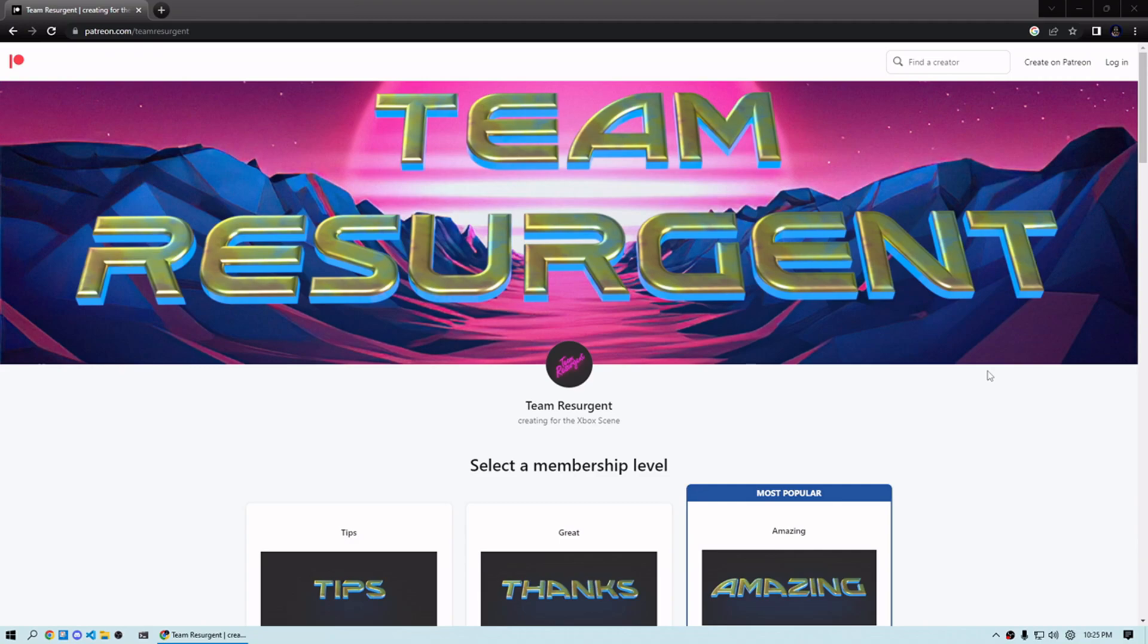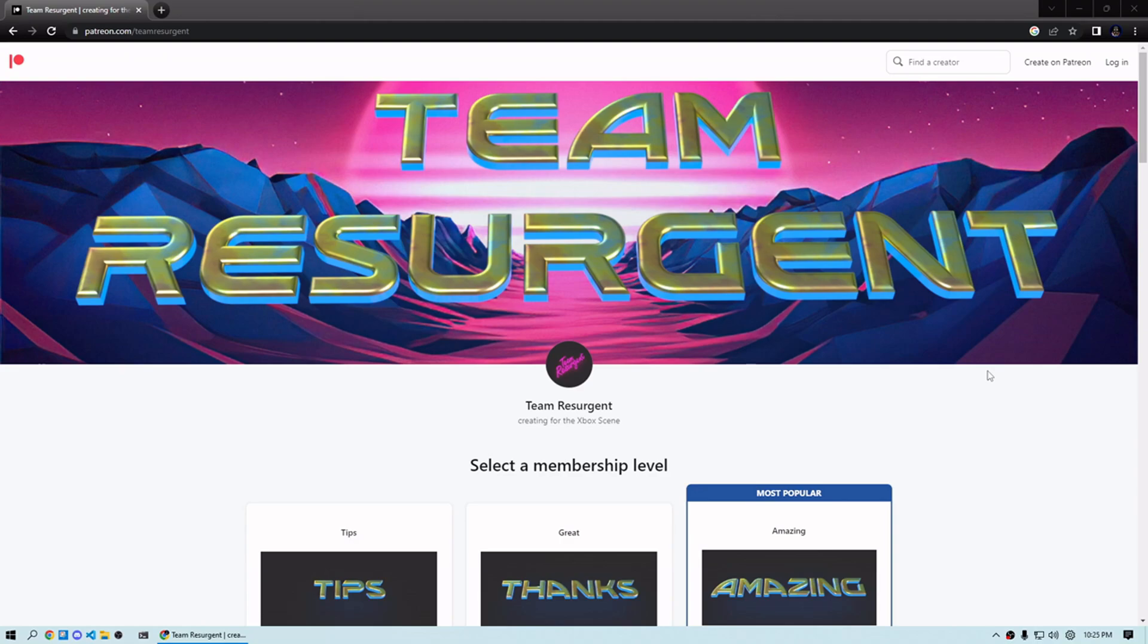They're doing more work on this project, and they have more projects to come. If you've found any value from their work, I highly suggest you stop by their Patreon and show them some love. It's all going to go back into the sweet, free projects they're releasing for the Xbox.